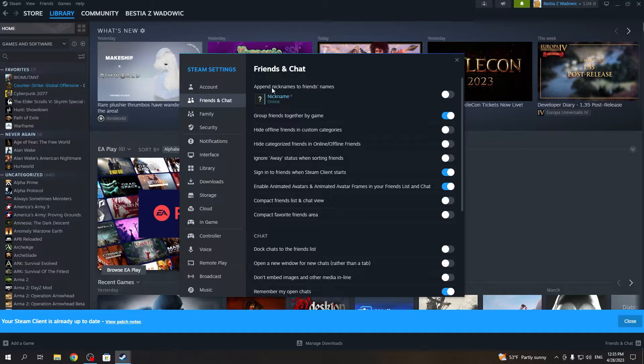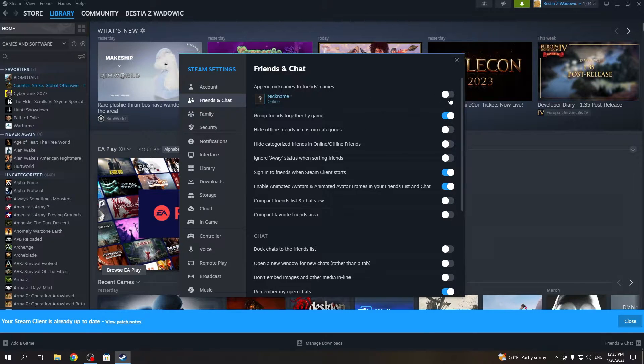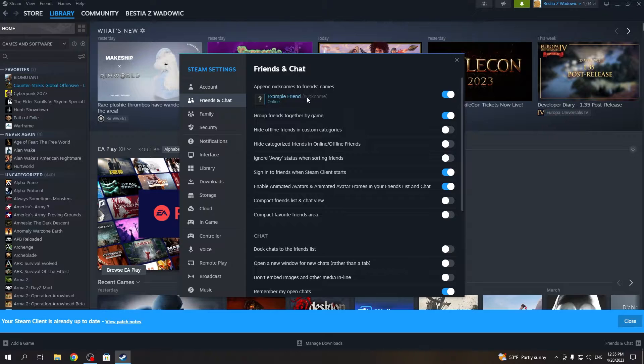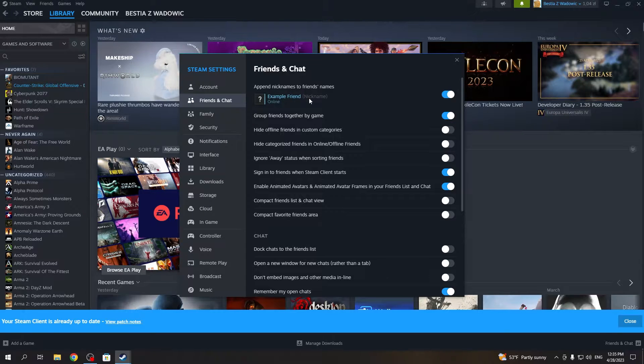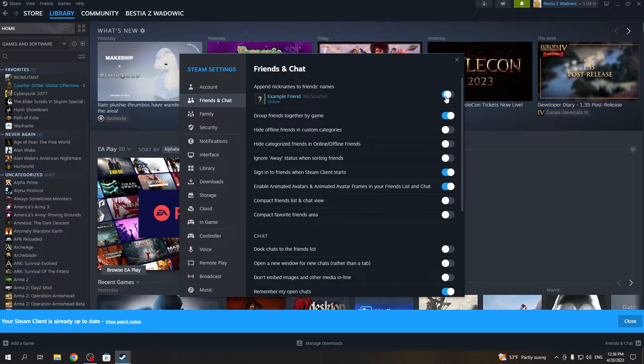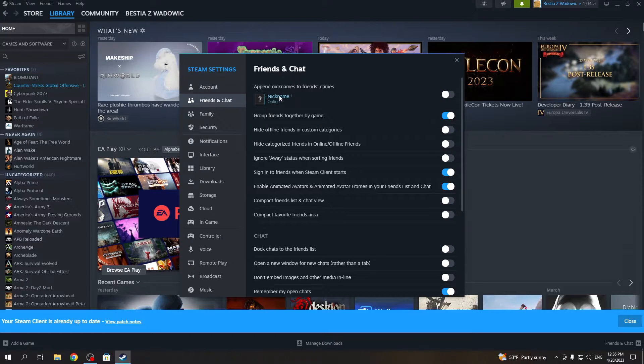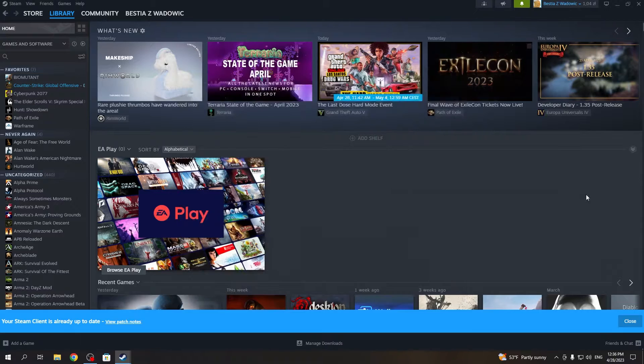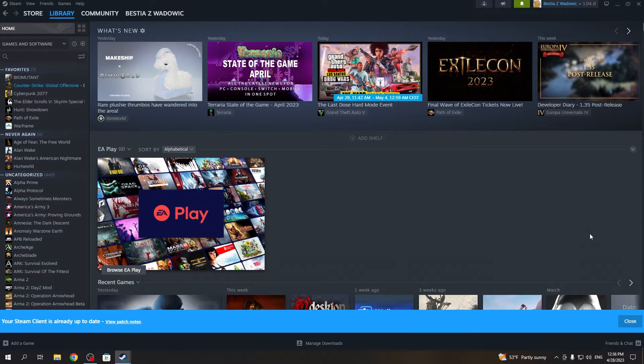Now you can append nicknames to friends names and if you enable it, then you will see your friend nickname first and then the nickname that you've given to that person. If you disable it, you'll only see nickname that you've given to that specific friend.